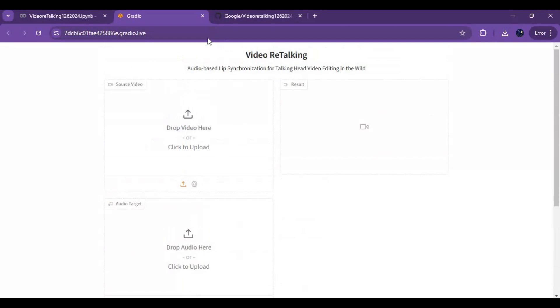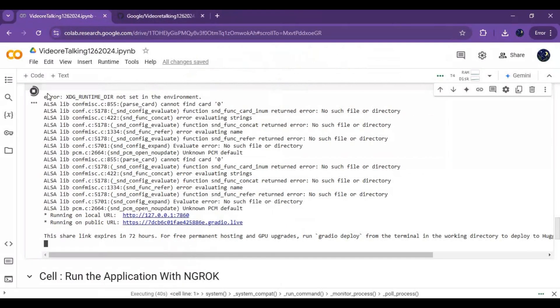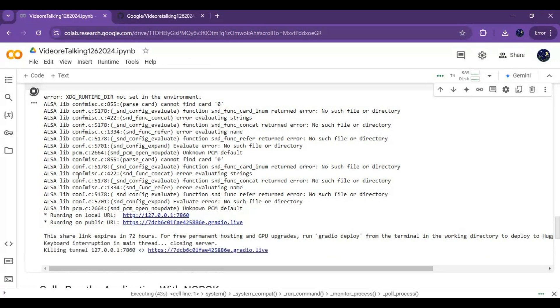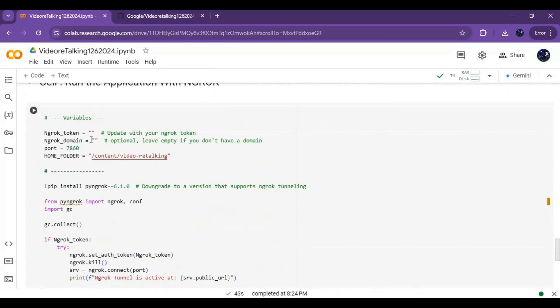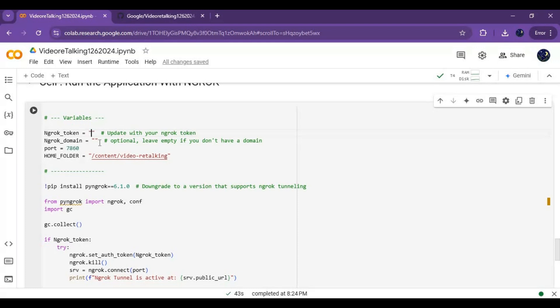To launch with NGROK, first stop the Gradio cell from running. You need an NGROK token to put here before running this. After putting the NGROK token, run this cell.